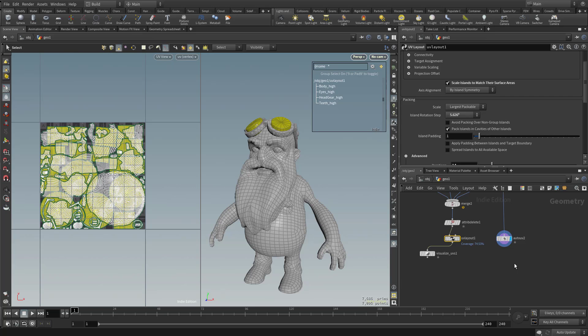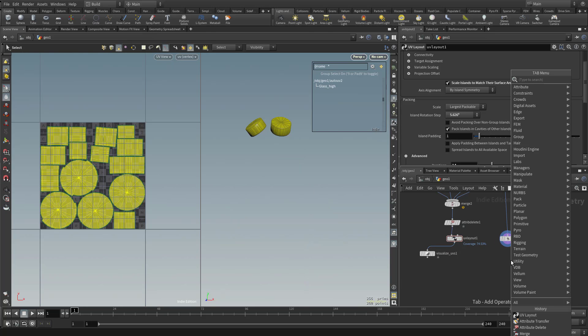So now would be a good time as any to go ahead and set up our texture sets or our bake sets. Essentially, we want all of these objects to have one material and this object have another material.